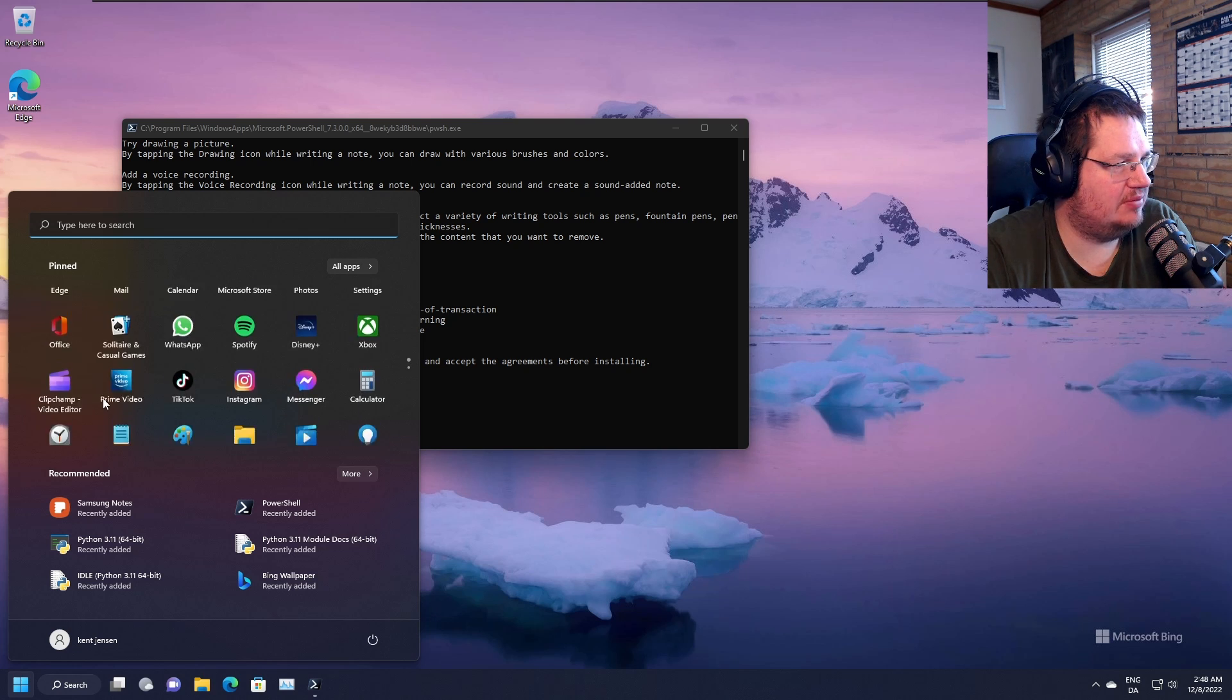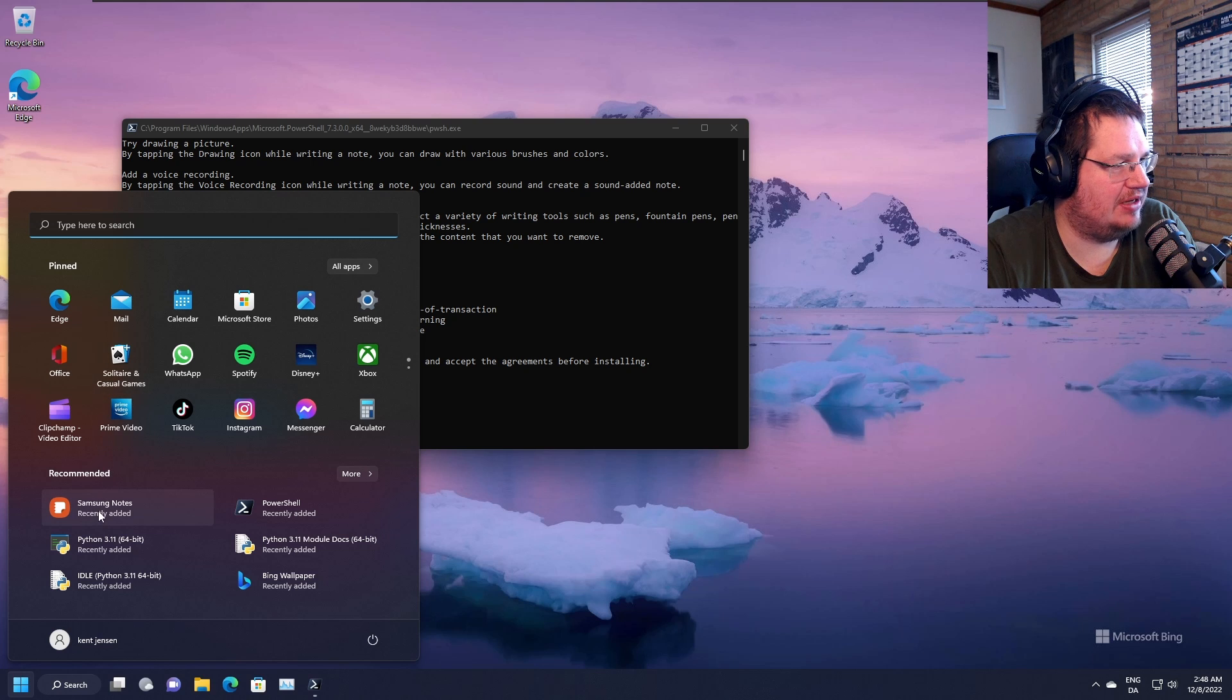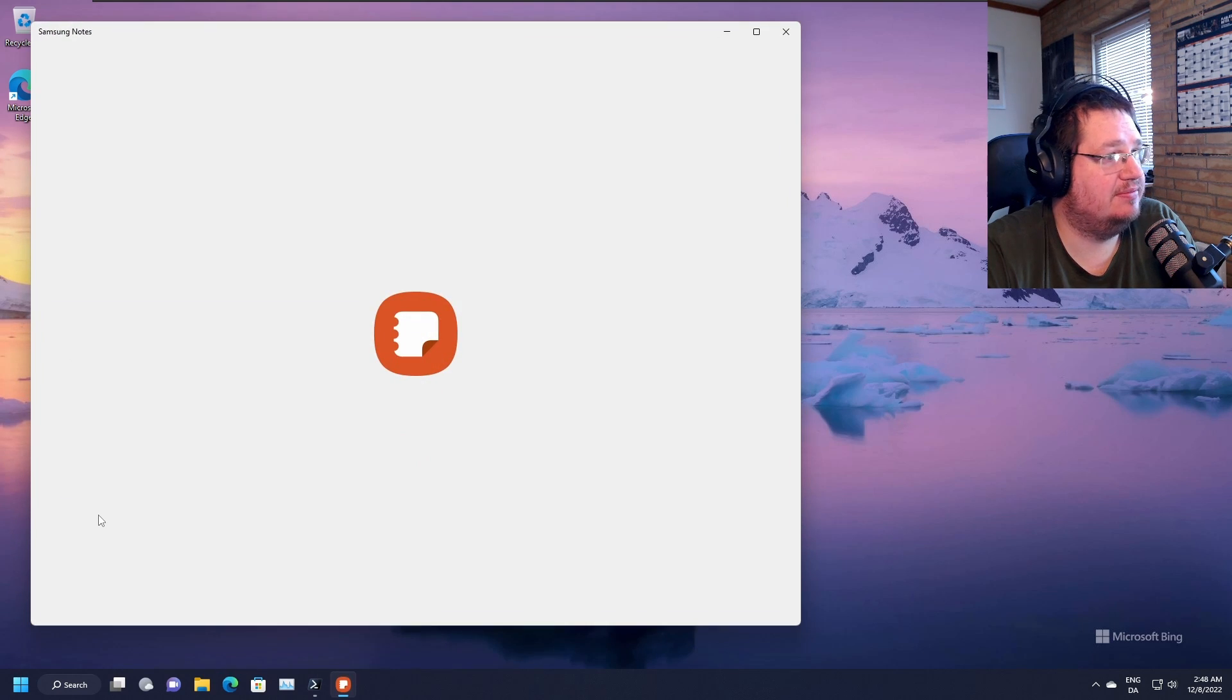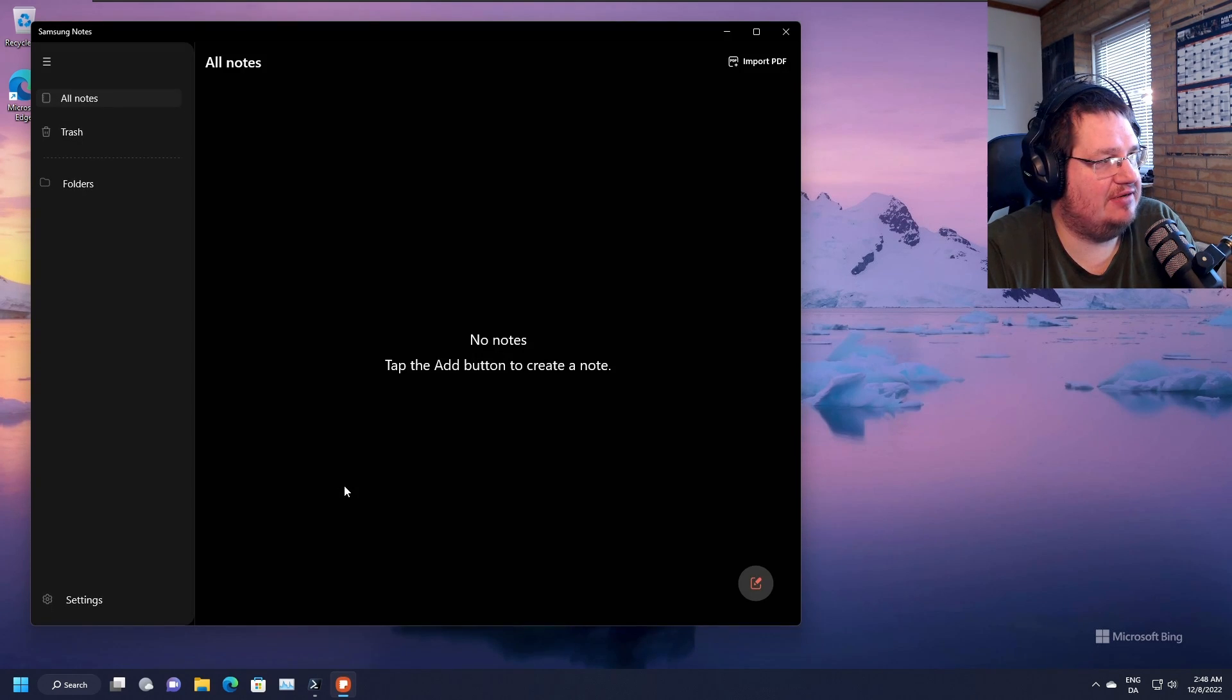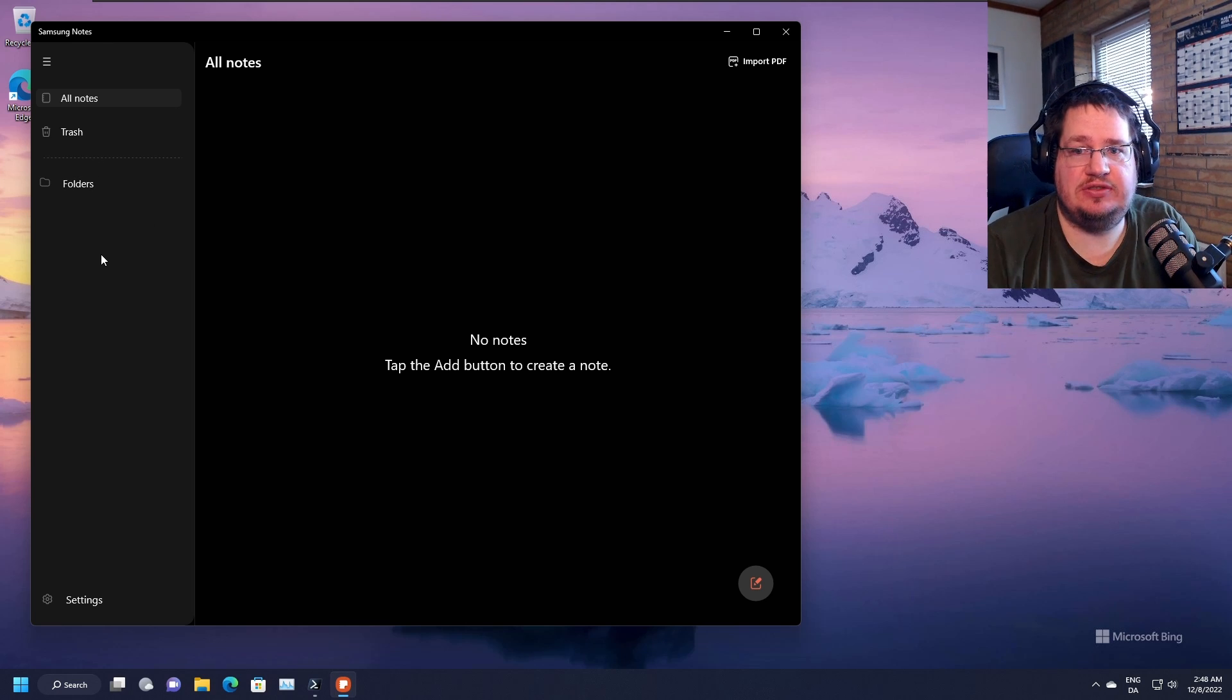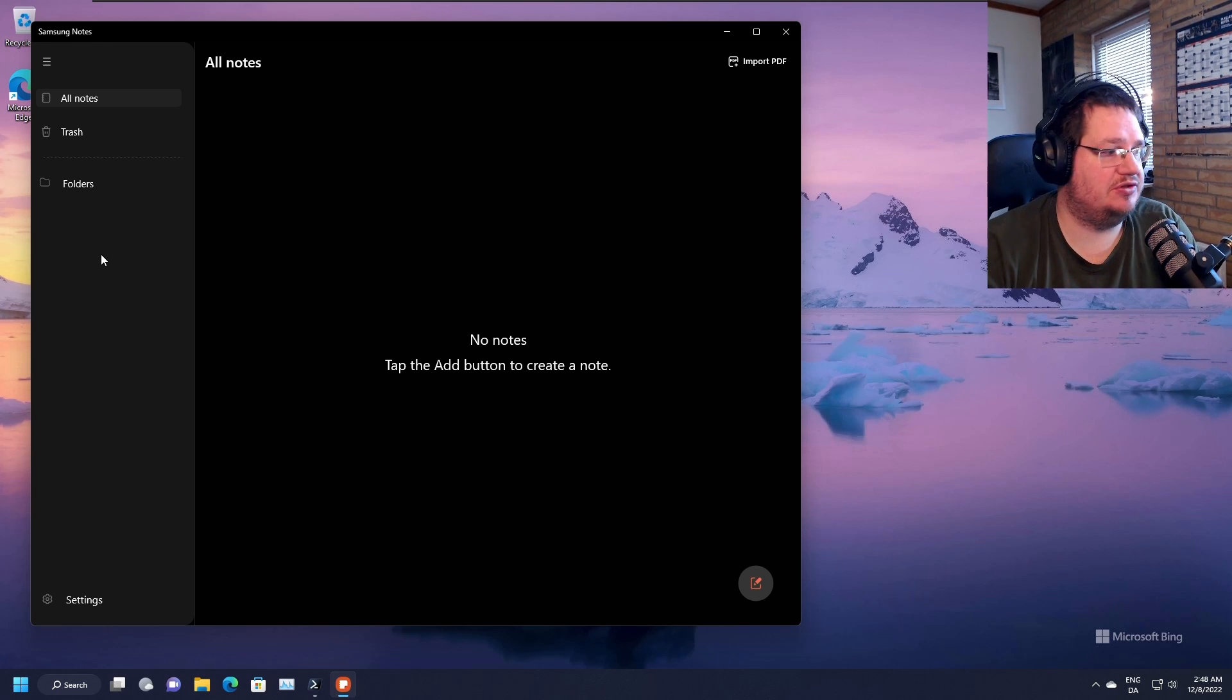But let's click it here. Then you basically just have to sign in. We're skipping it here. You have to sign in and turn on sync.